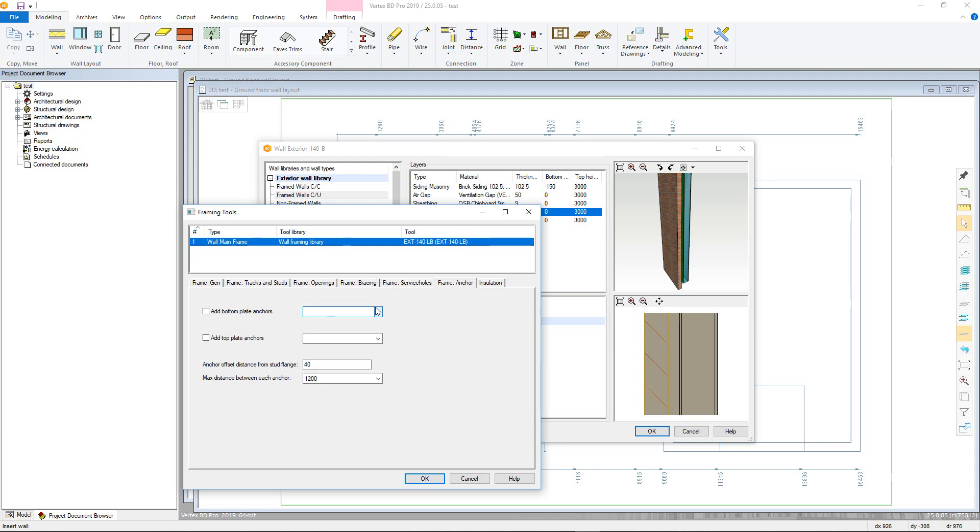You are able to set a minimum distance from the flange of the stud using the offset distance, as well as define a maximum distance between the anchors.